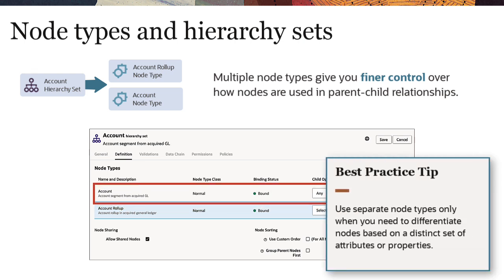As a best practice, use separate node types only when you need to differentiate nodes based on a distinct set of attributes or properties.